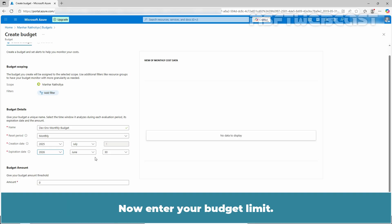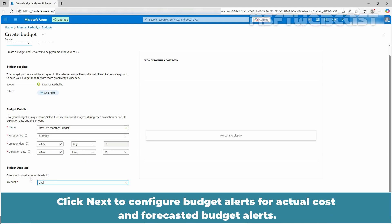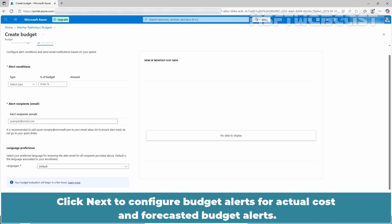Now enter your budget limit. For example, enter 250. Click Next to configure budget alerts for actual cost and forecasted budget alerts.